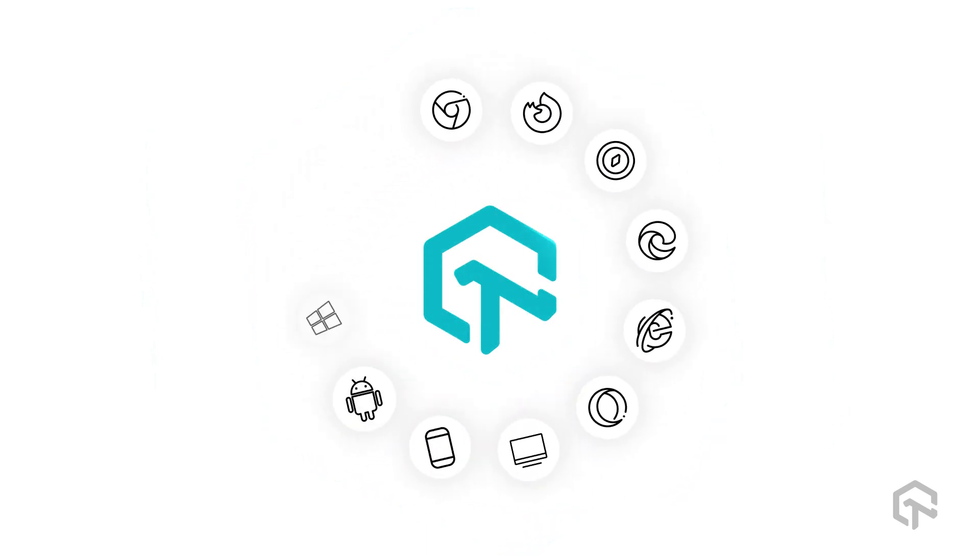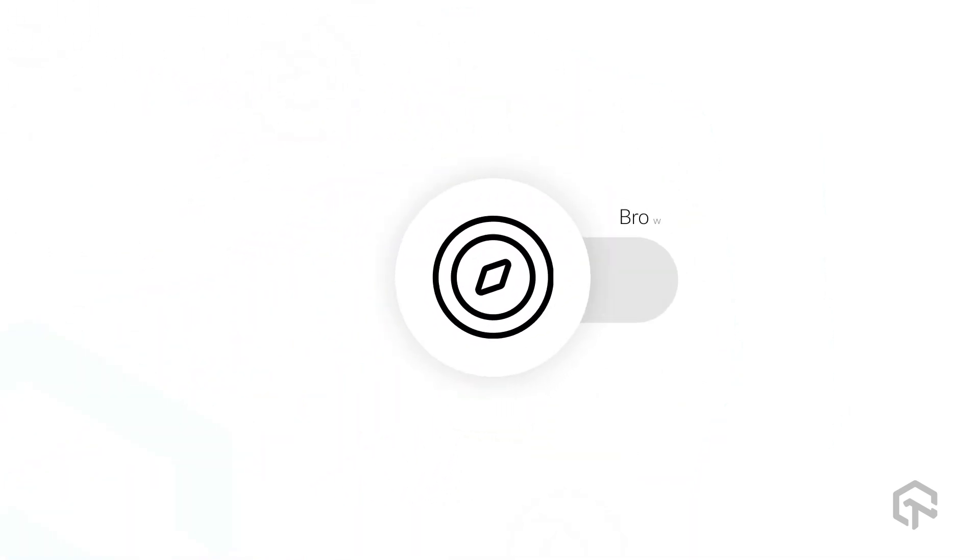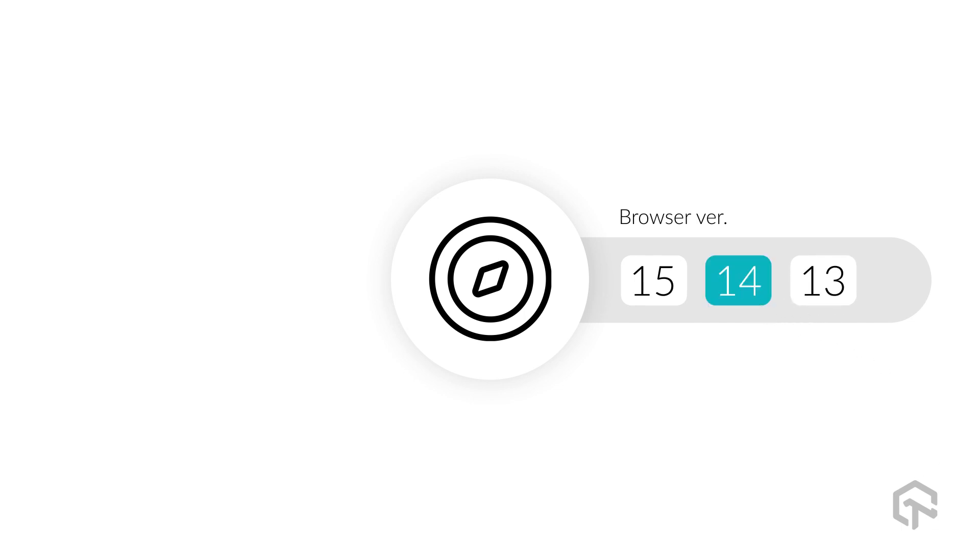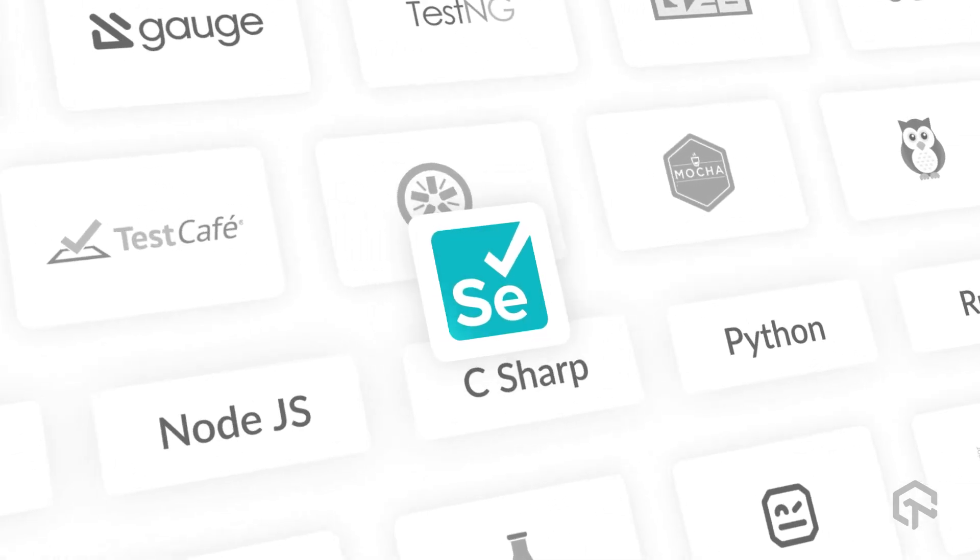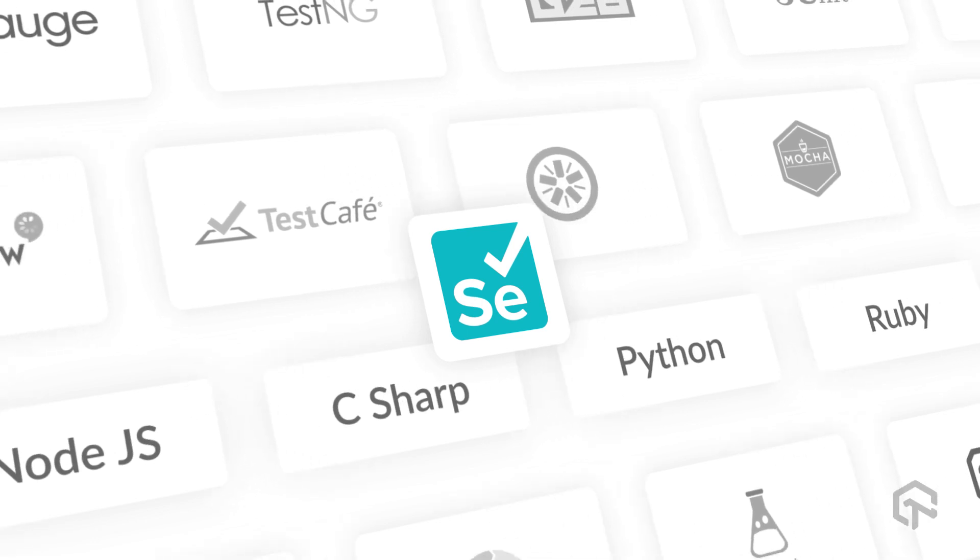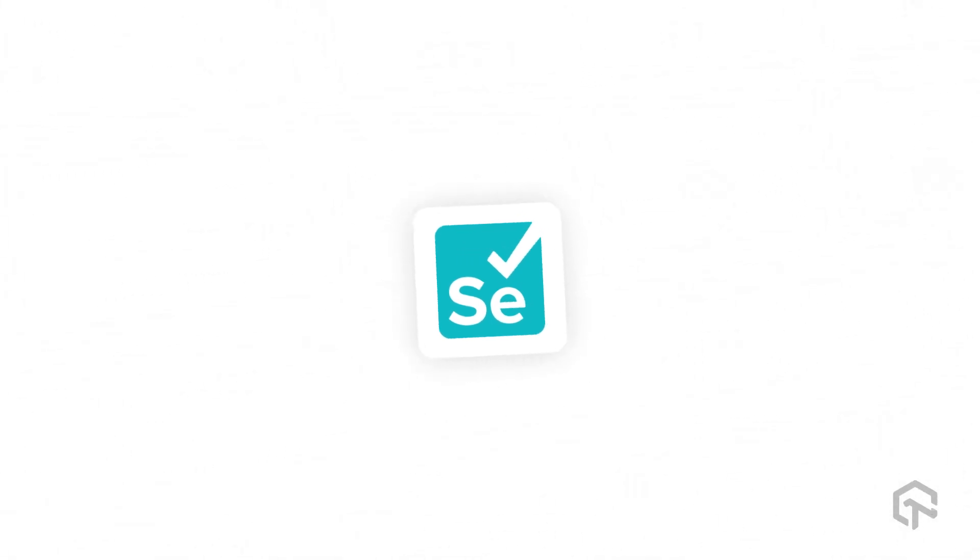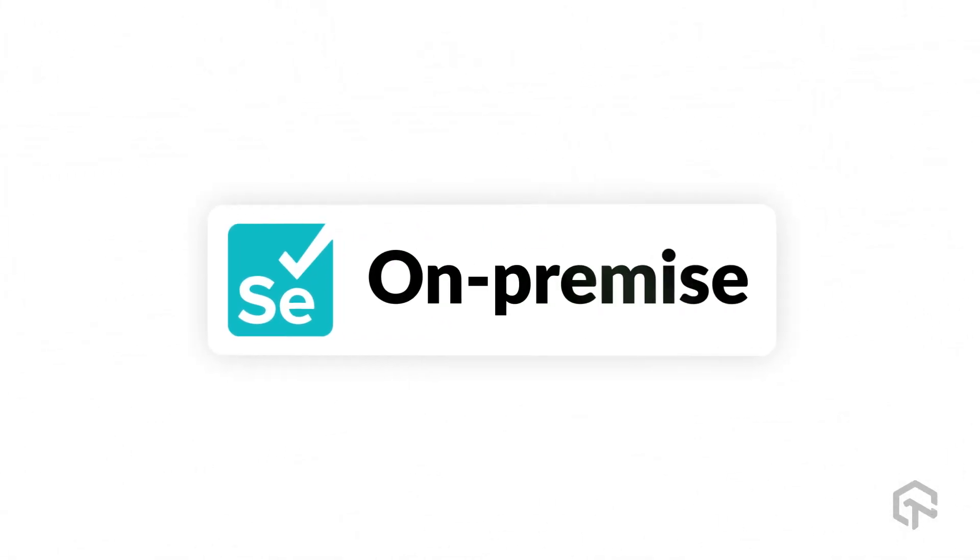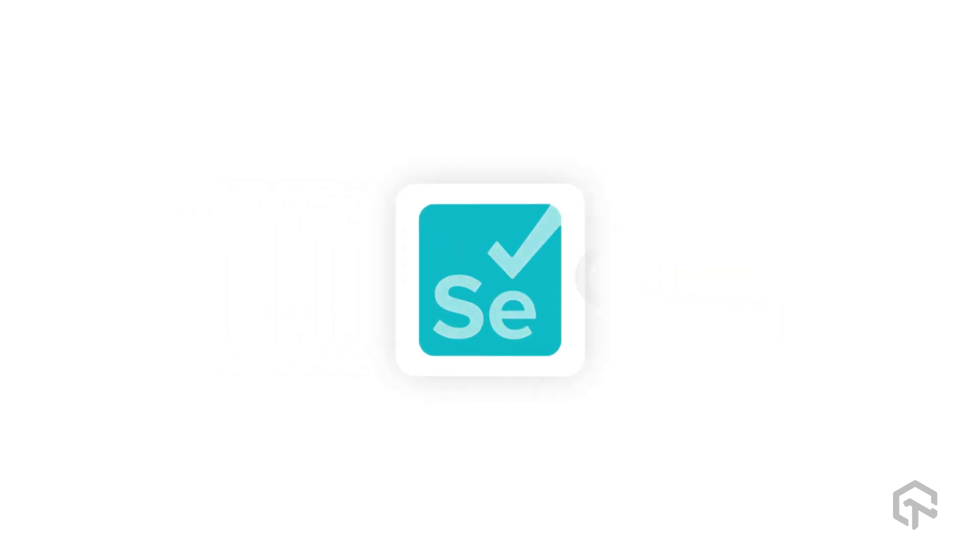LambdaTest's platform contains offerings such as online manual live interactive cross-browser testing, Selenium testing, Cypress testing, native app testing, real devices cloud, and visual regression cloud. We've also got an on-premise Selenium offering.